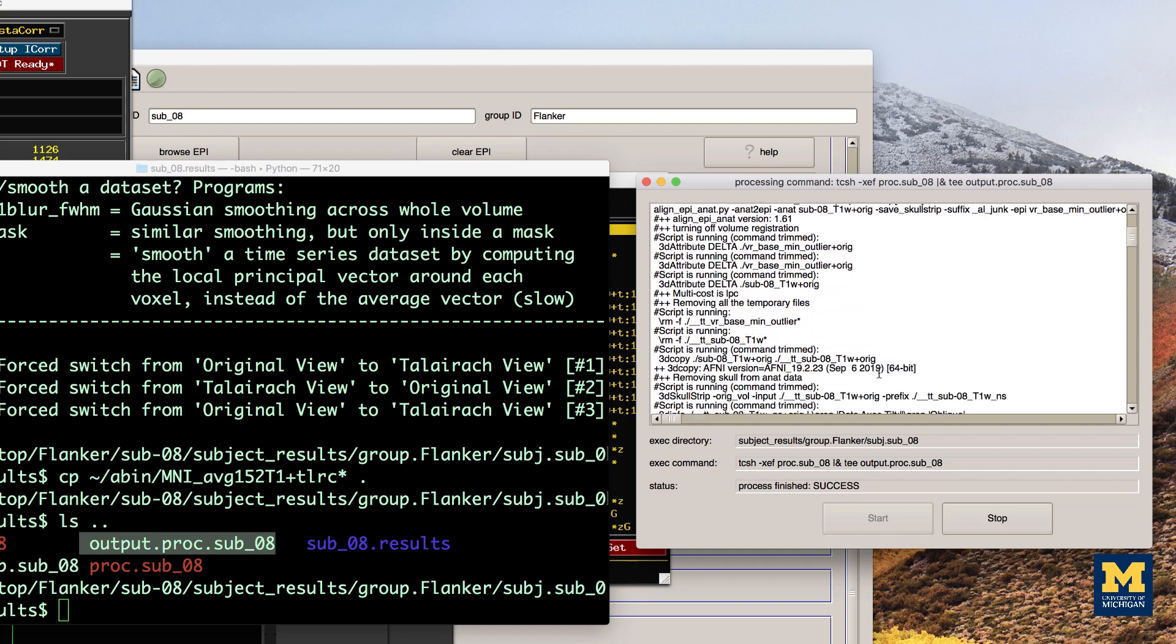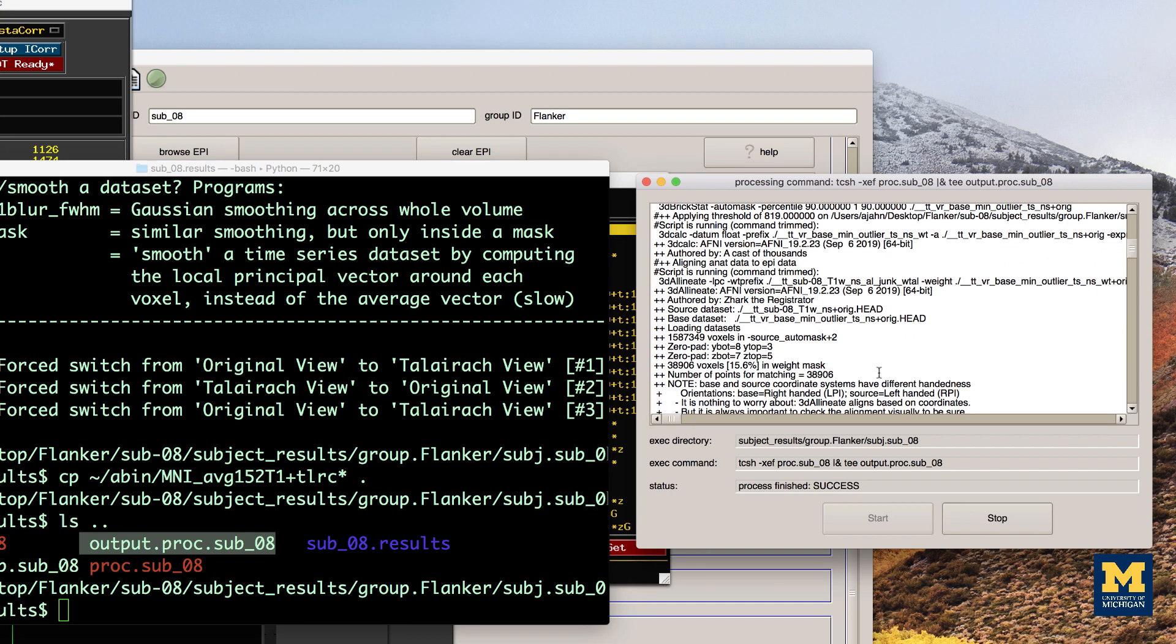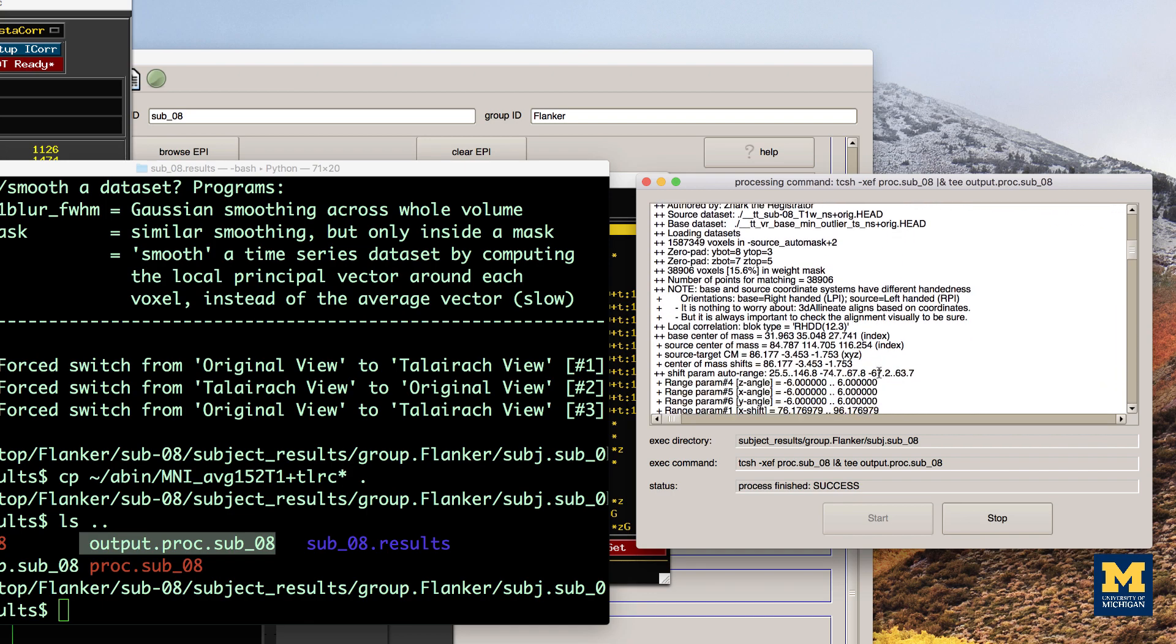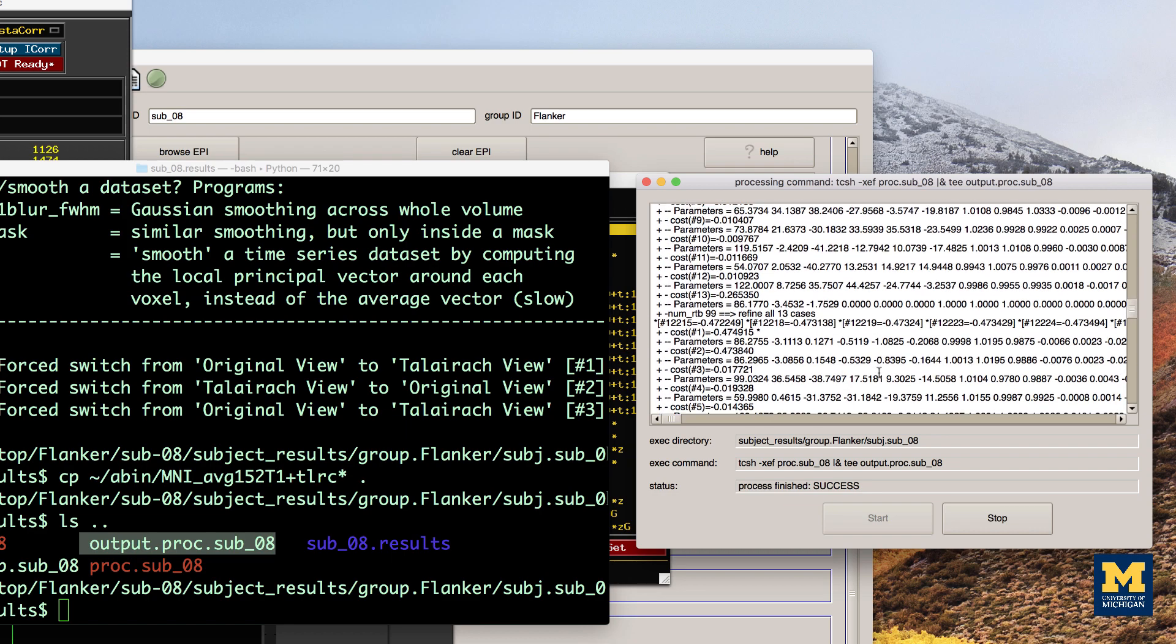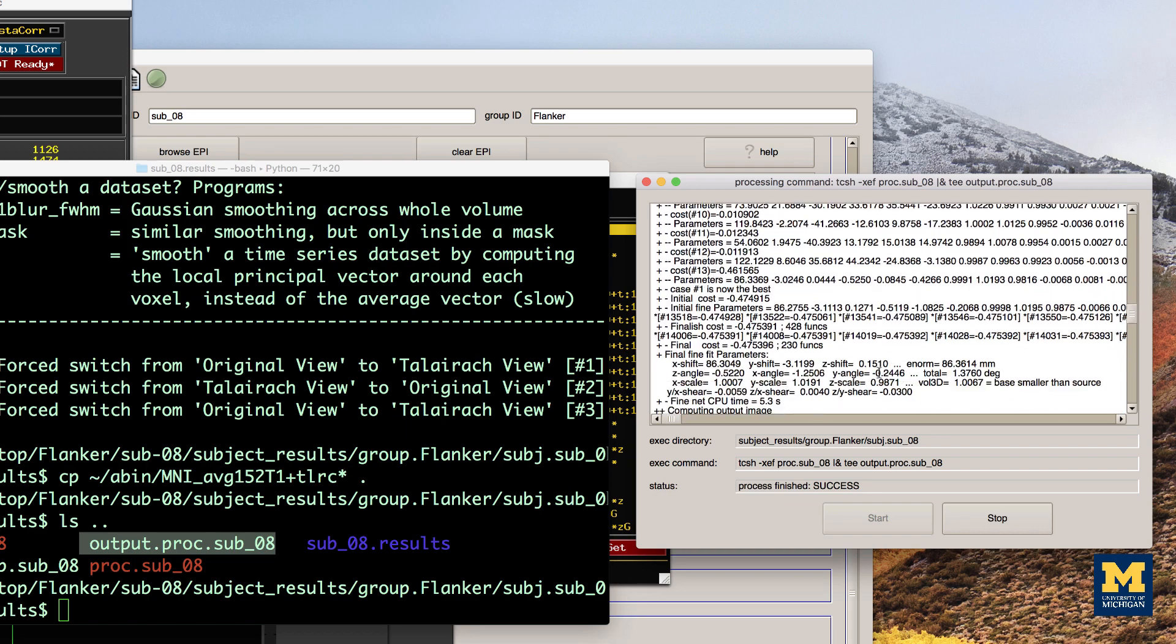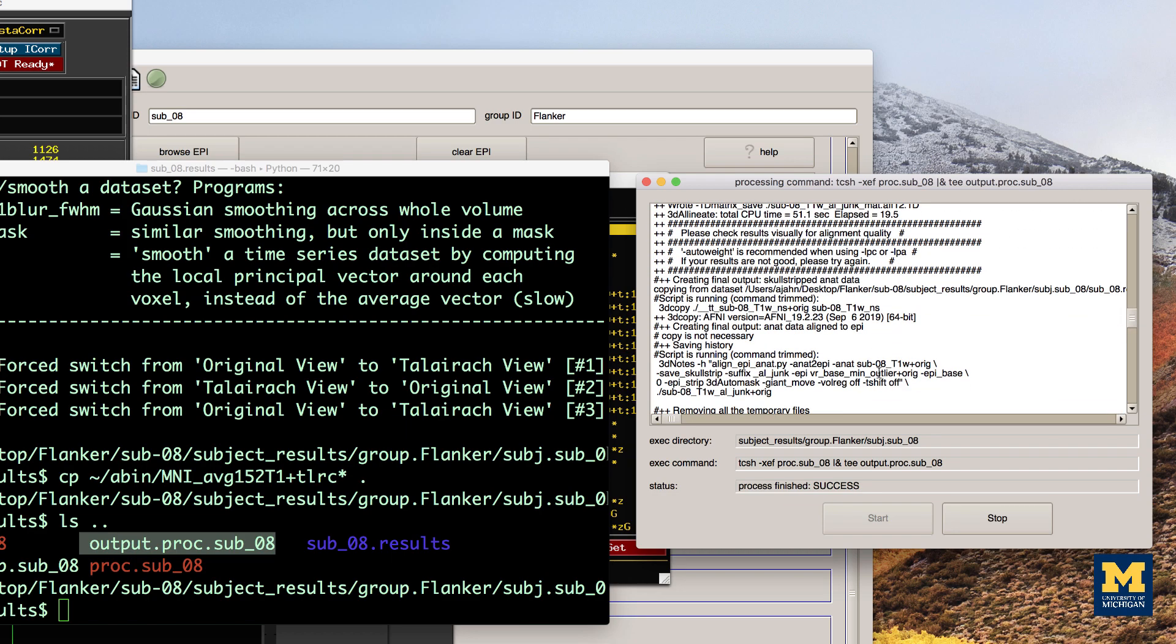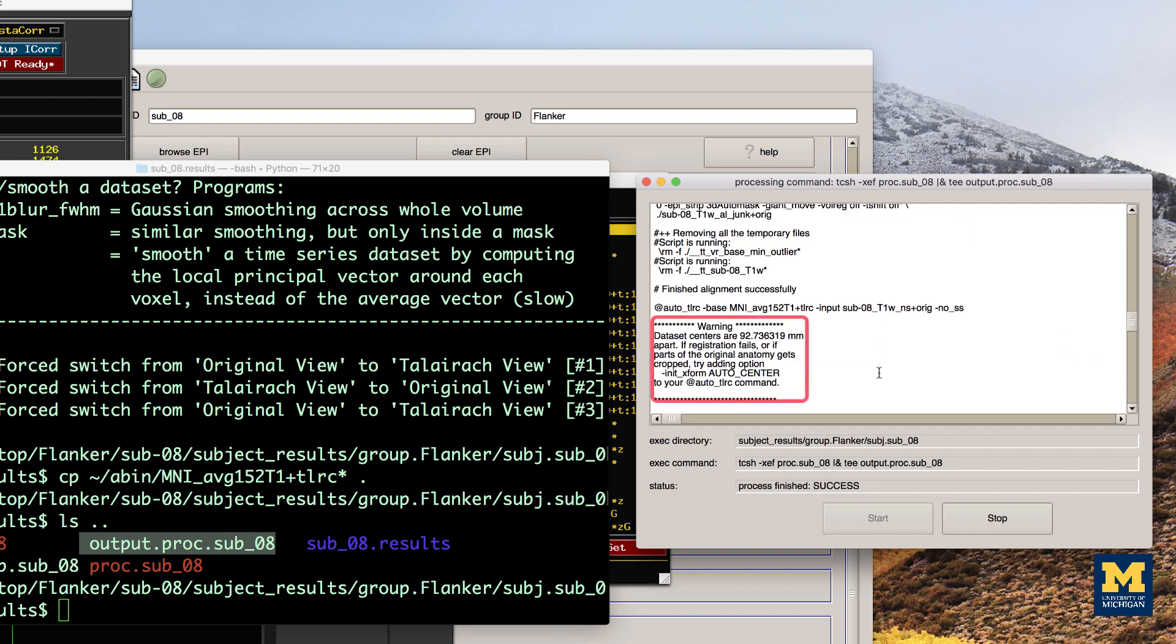Another warning related to our current problem occurred during the normalization step. This can be found slightly after the halfway point of the output, after the @auto_tlrc command.